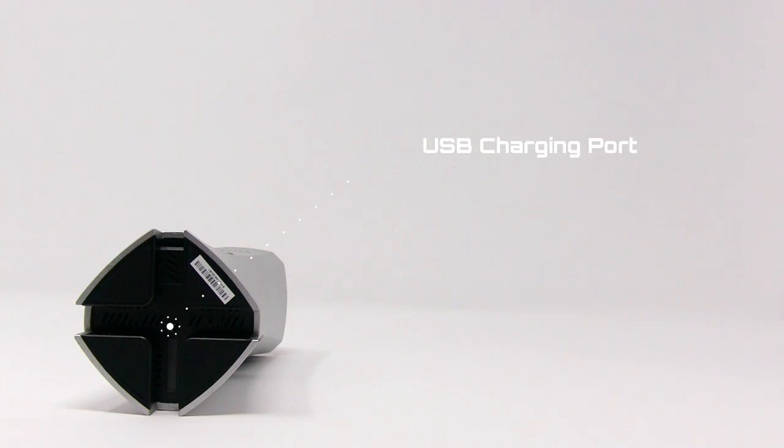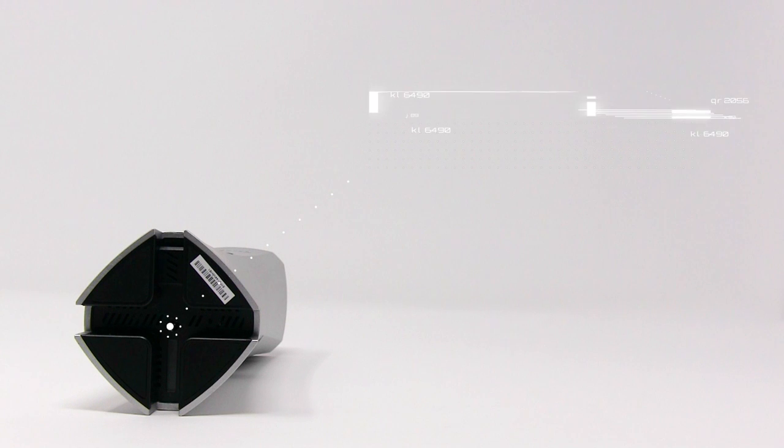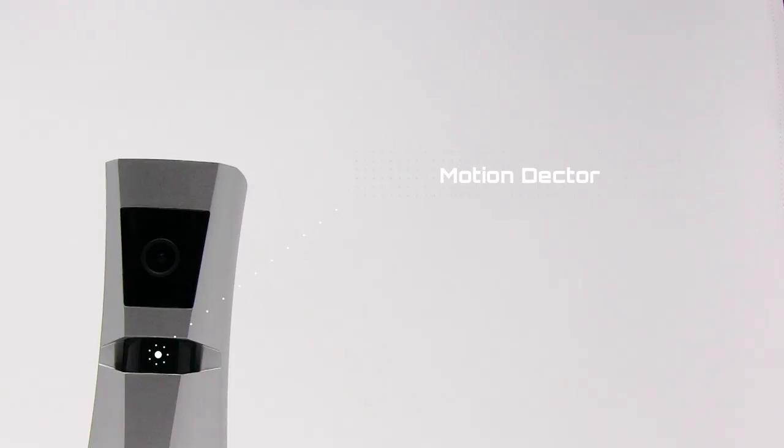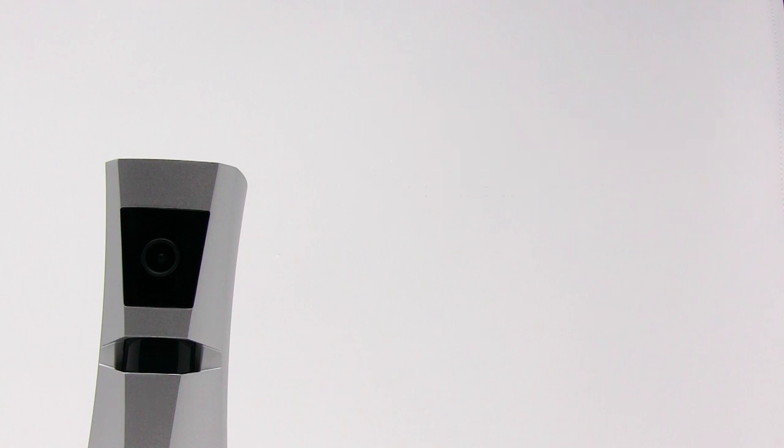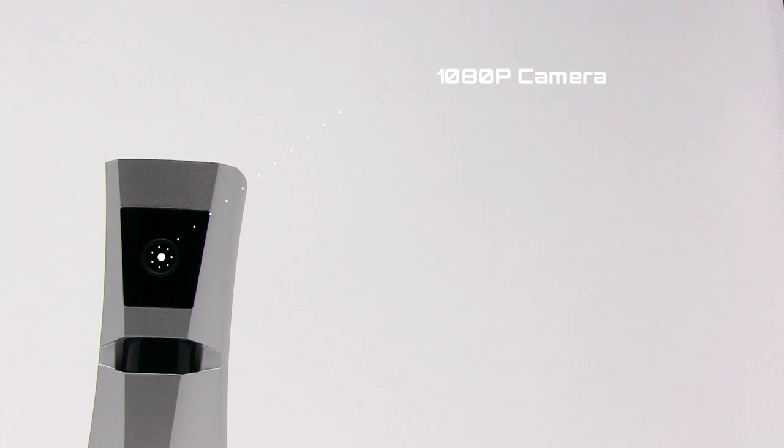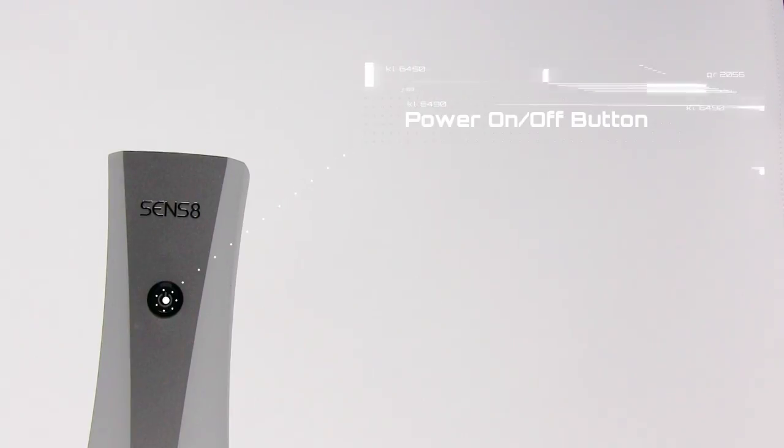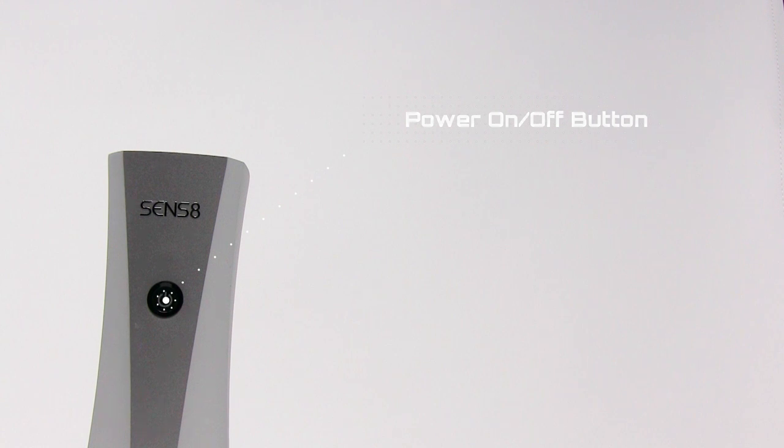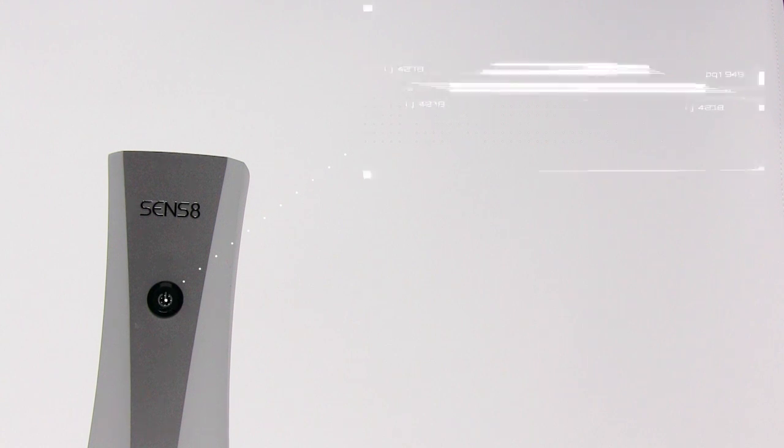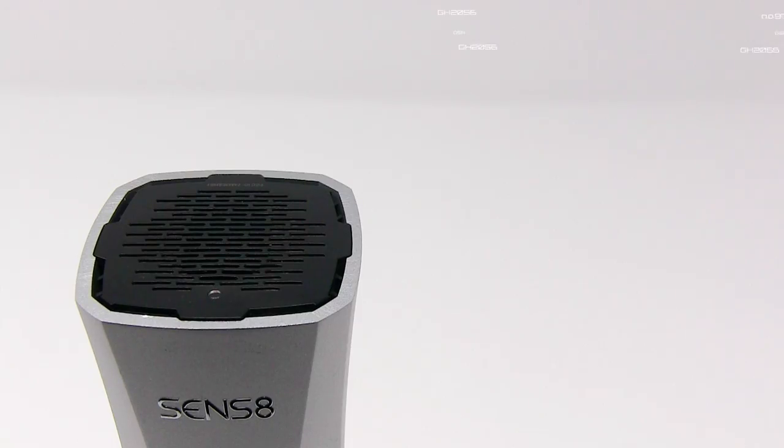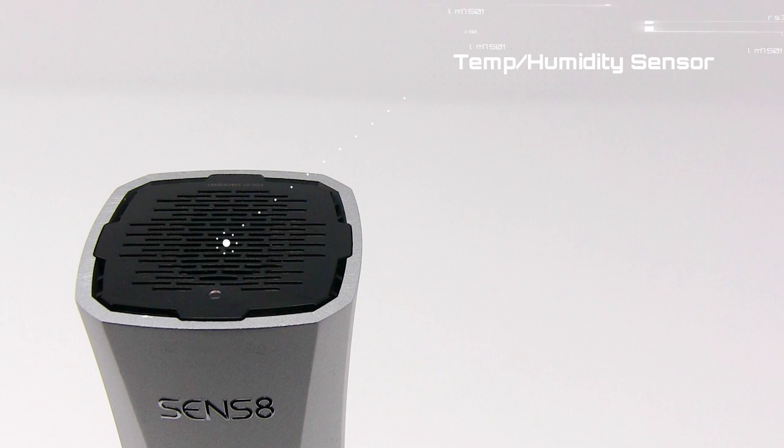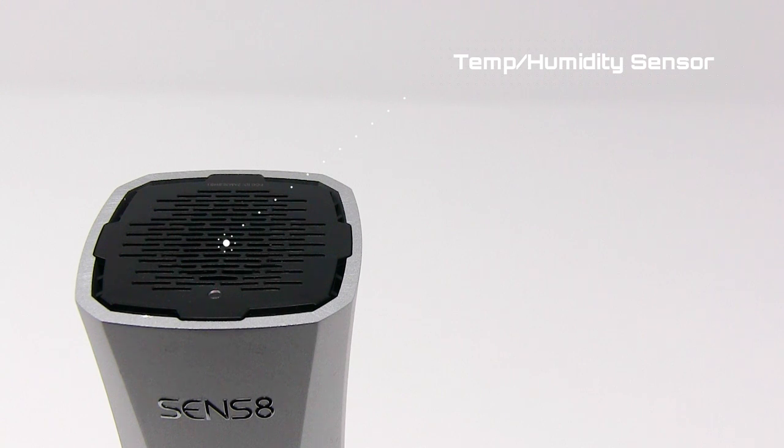The USB charging port is located at the bottom, motion detector at the center, and 1080p camera at the top. The on/off button is located at the top and back. The temperature and humidity sensor is located at the top.